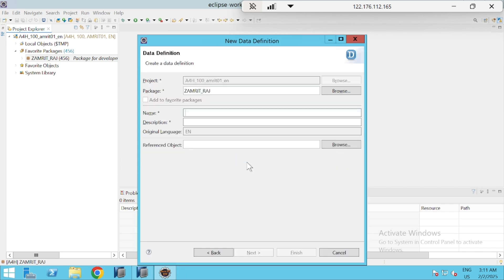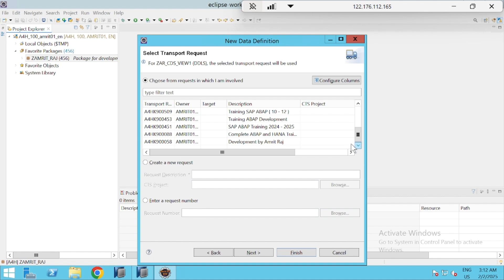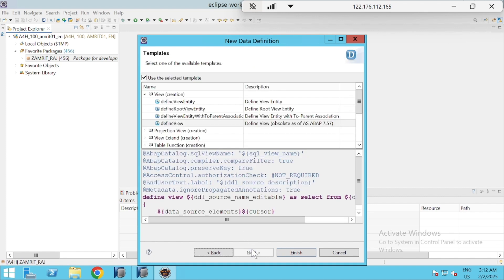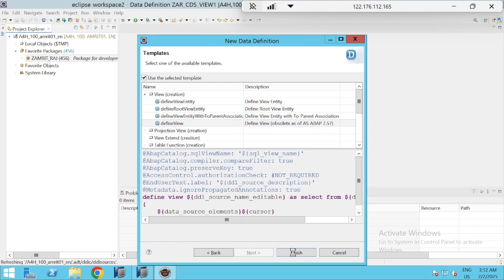Go for Data Definition and click Next. I'll pass the name of my CDS view as 'CDS_View_1' and give the description as 'First CDS View to Display Material Master.' Click Next again, select the transport request, click Next. SAP will show you the available templates for defining your CDS view.